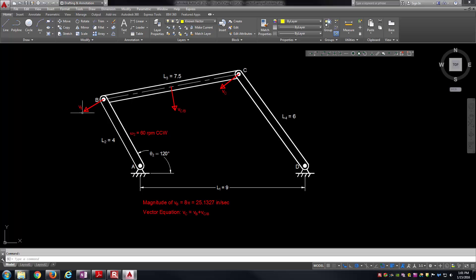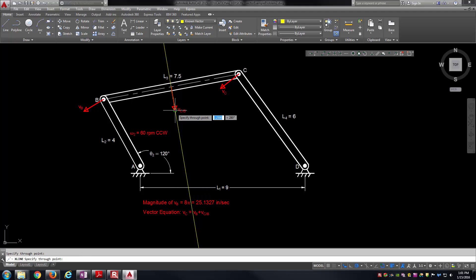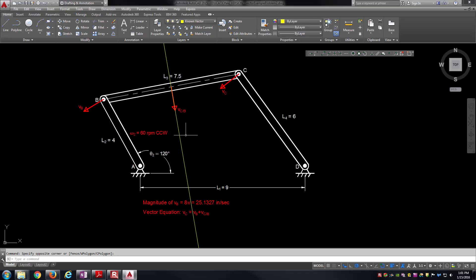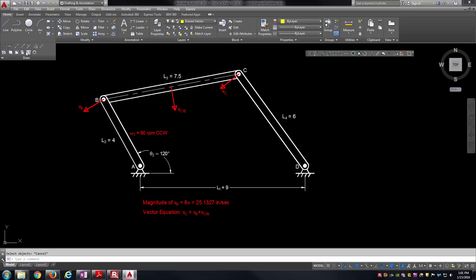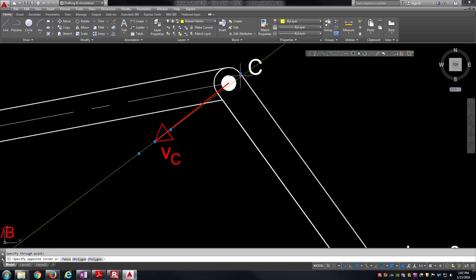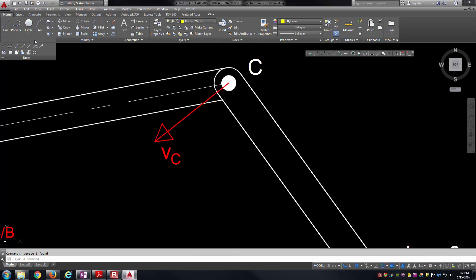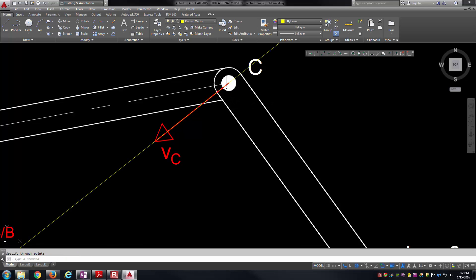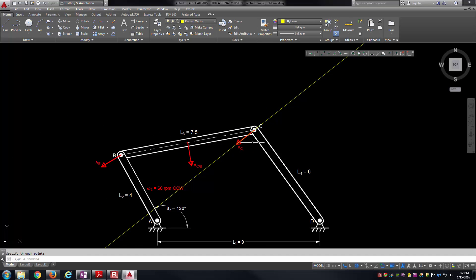V sub B we know everything about — we know it's going down and to the left. These other two vectors, we only know the line of action. What I mean is we know that the velocity of C relative to B lies somewhere along a construction line, but we don't know if it points down and to the right or up and to the left, and we don't know its magnitude. Same thing with velocity C — we know it's going to lie along its line, but we don't necessarily know the sense, meaning the direction, or the magnitude.